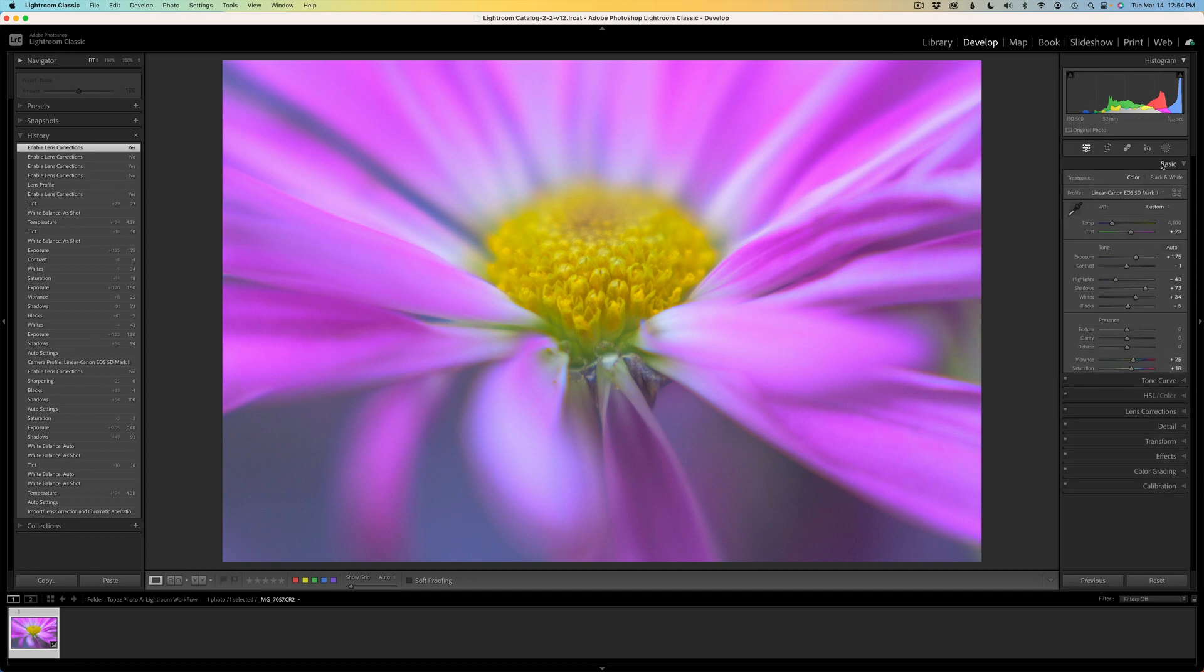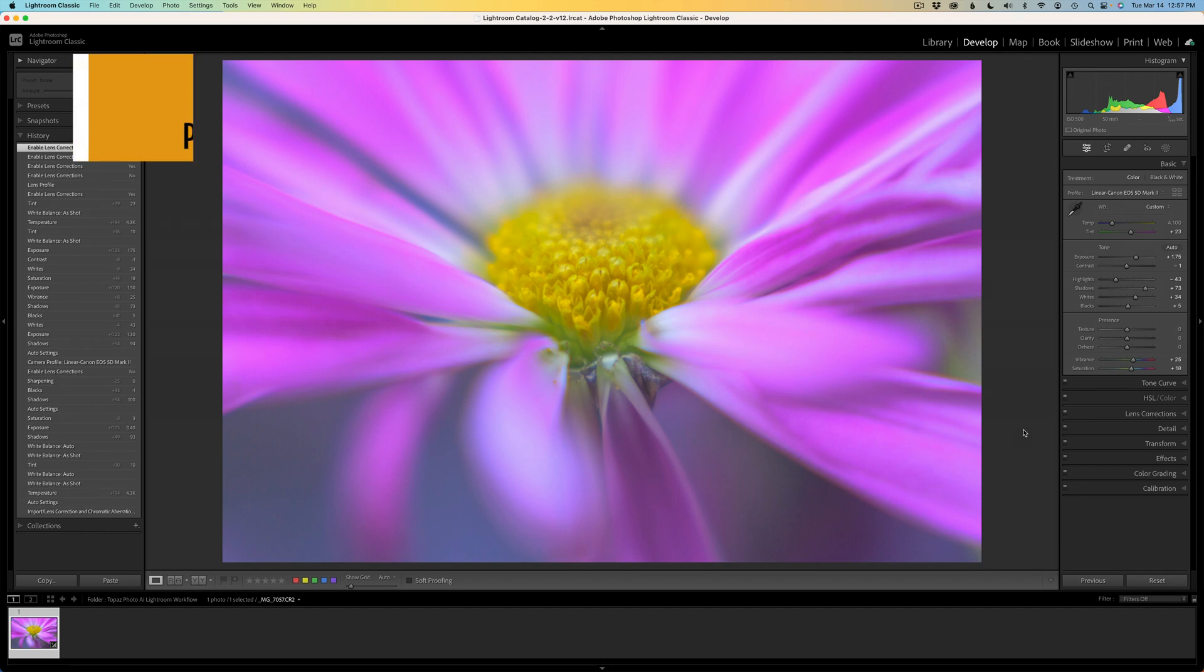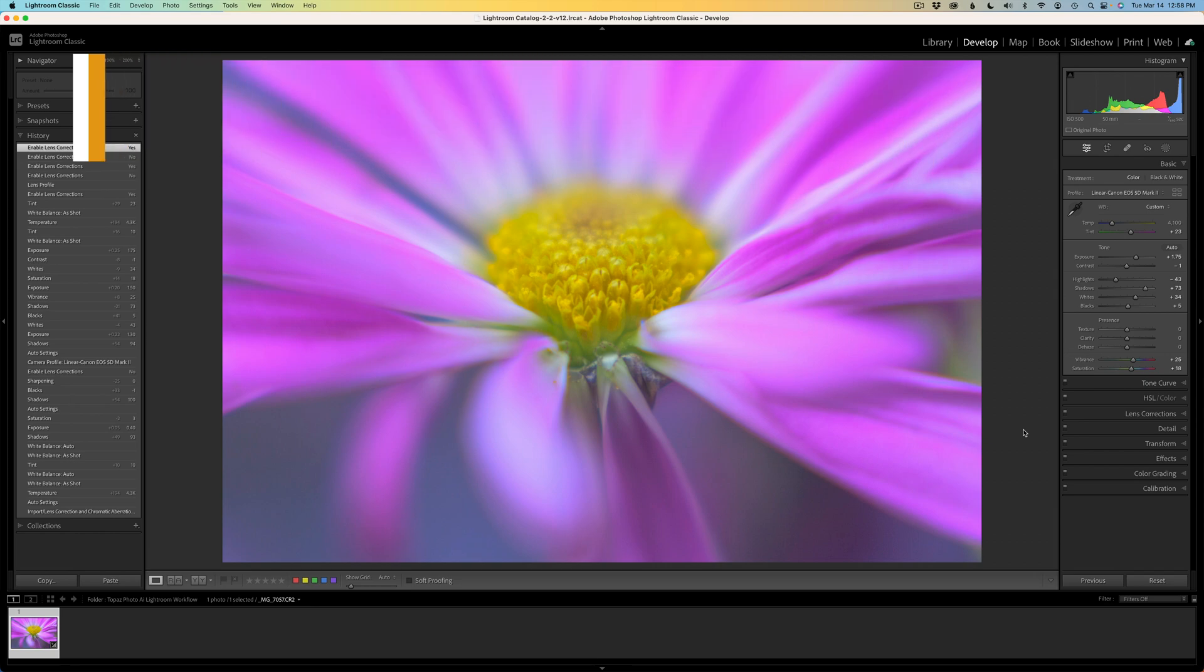Now when I send this image over to Topaz Photo AI, it will go in without any adjustments on it. But once I get it back into Lightroom, I'll show you what we need to do. And by the way, if you're enjoying the joy of editing with Dave Kelly, don't forget to like, share and subscribe and click that bell notification. Every time I upload a new tutorial, you'll get a notification. And also don't forget to please leave comments and questions.